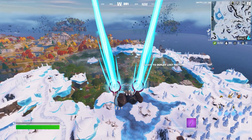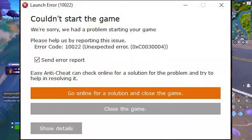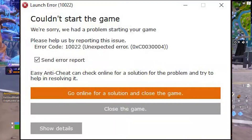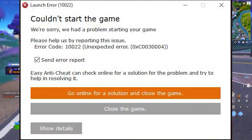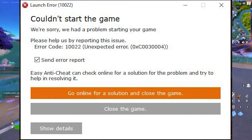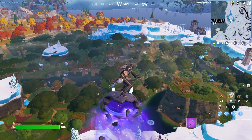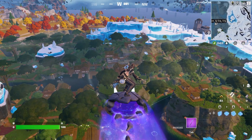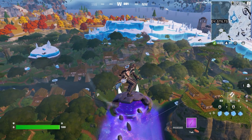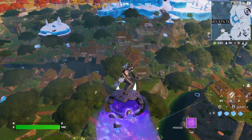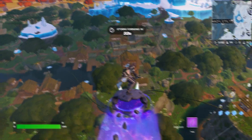If you're playing Fortnite and facing the launch error 10022, 'couldn't start the game Fortnite EAC unexpected error', here is a video where I will show you some simple steps to fix this problem.